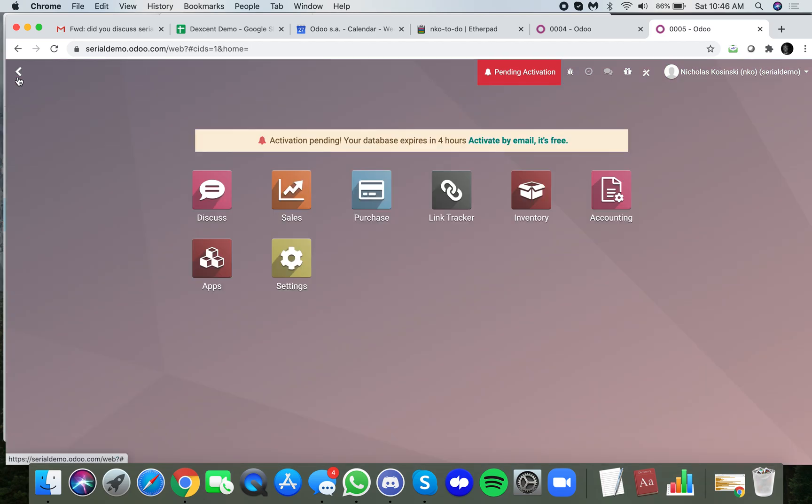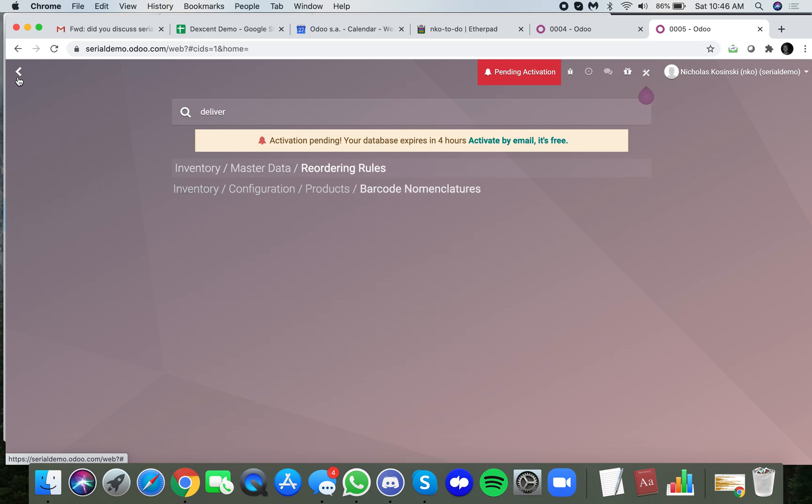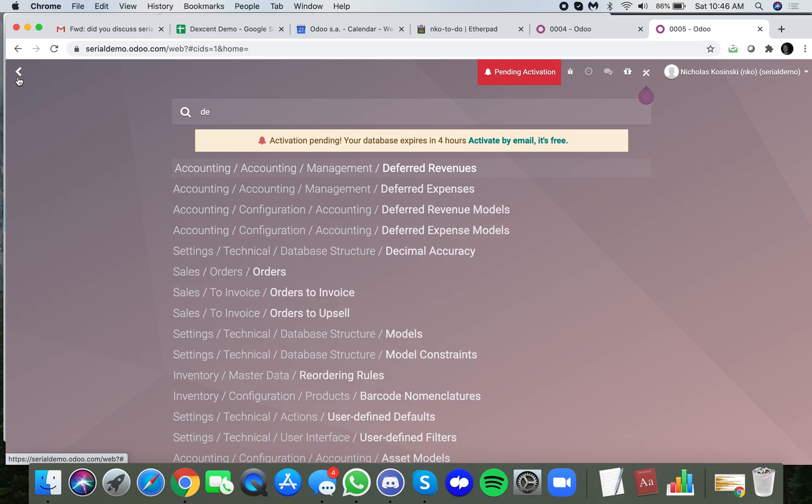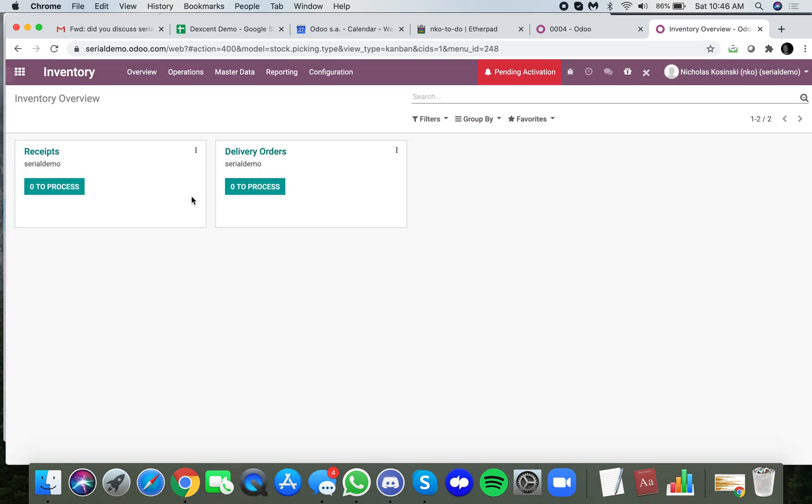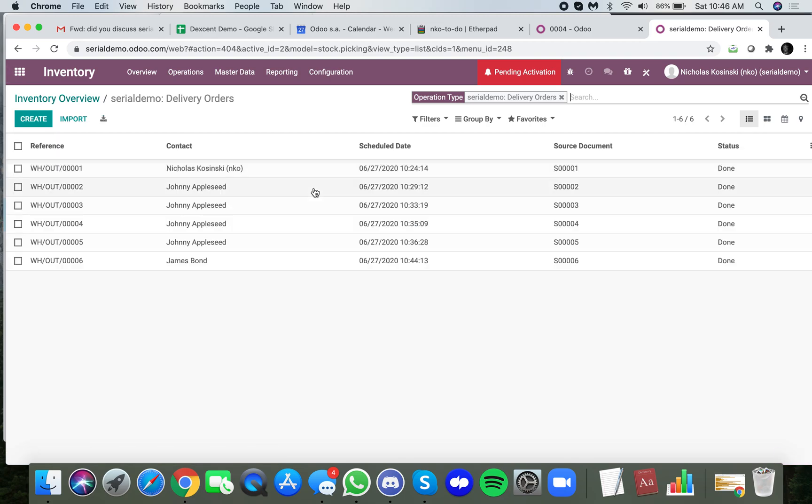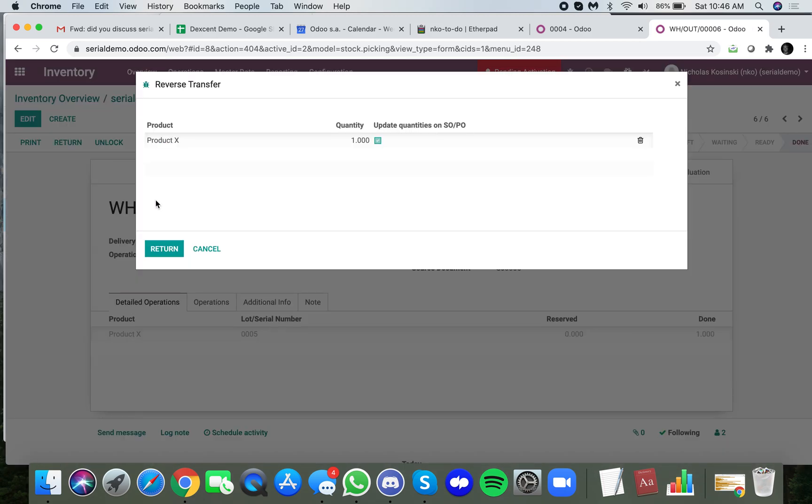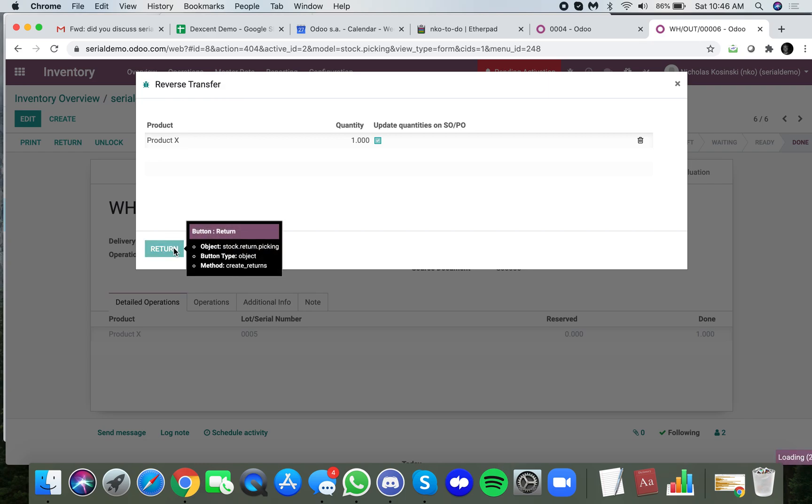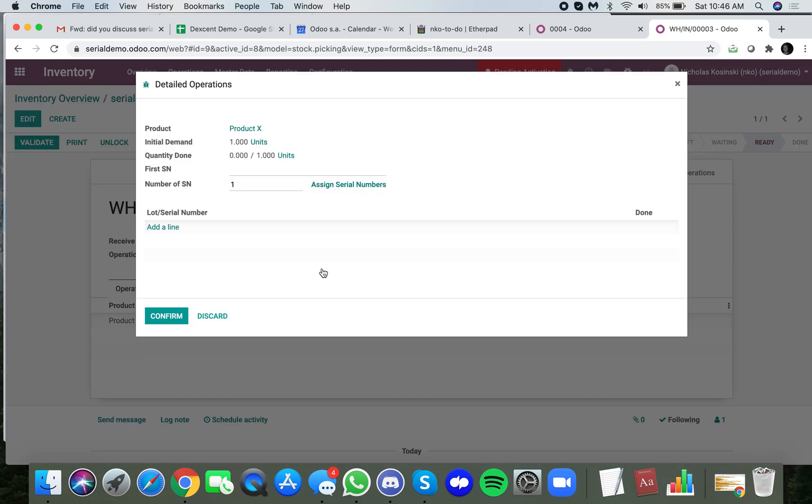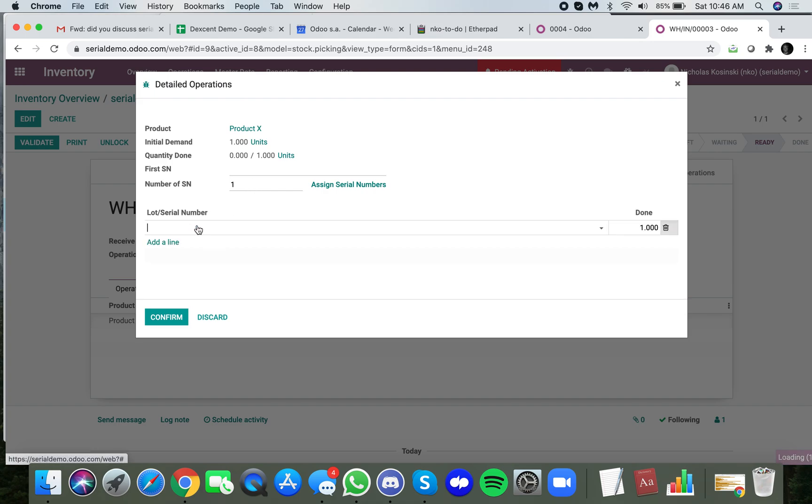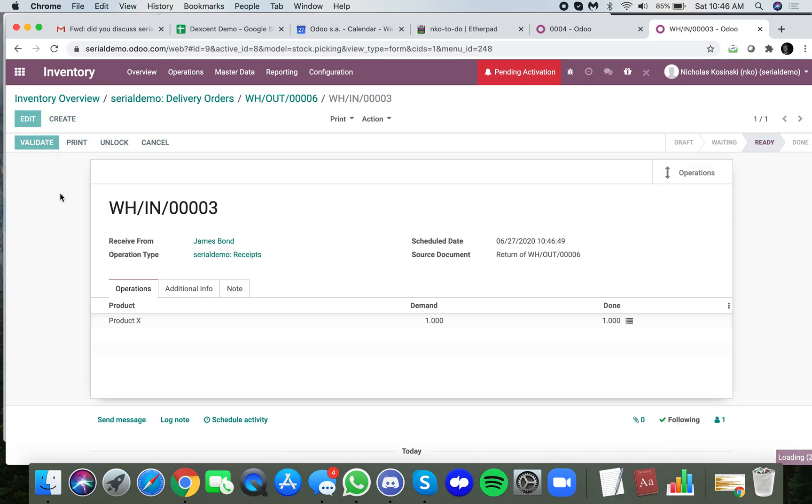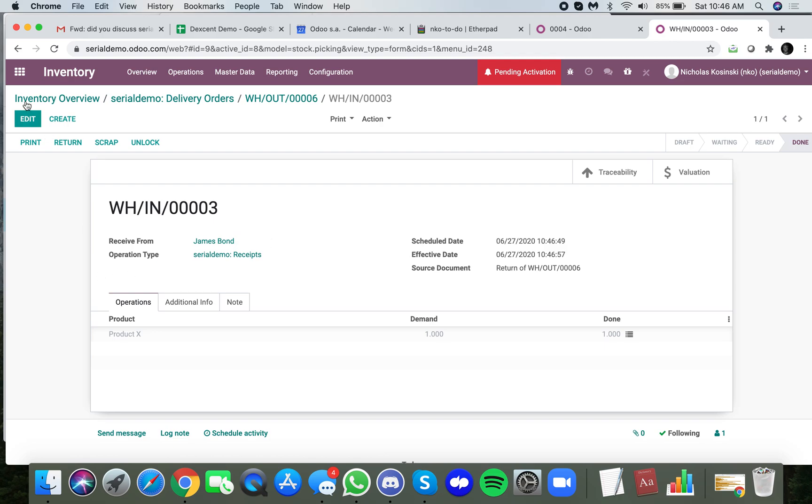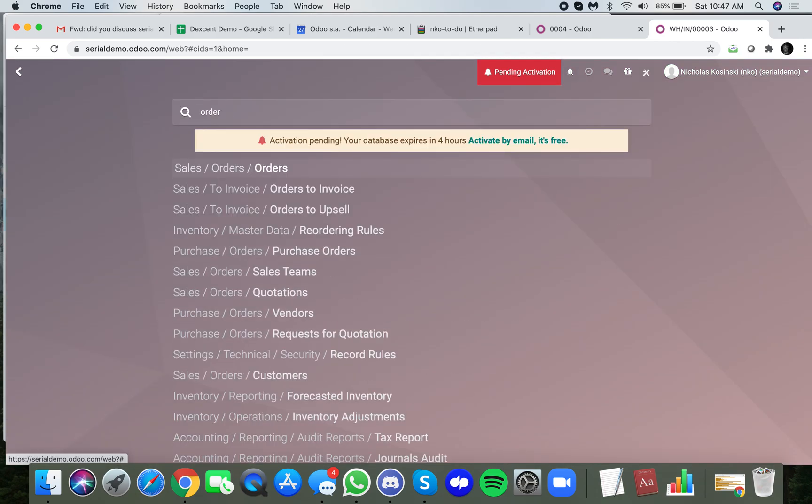If you can see, if I go to a delivery order in inventory and I look at a past delivery order like the one we just did for James Bond, if for whatever reason I return this delivery here and specify my serial number that I'm going to return, that'd be number 5. So now this is back in stock, meaning I can actually go back in the system and resell that.